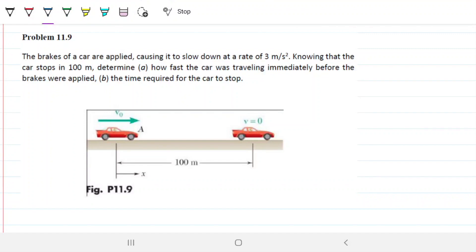Problem 11.9: the brakes of a car are applied, causing it to slow down at a rate of 3 meters per second squared. Knowing that the car stops in 100 meters, determine how fast the car was traveling immediately before the brakes were applied, and the time required for the car to stop.